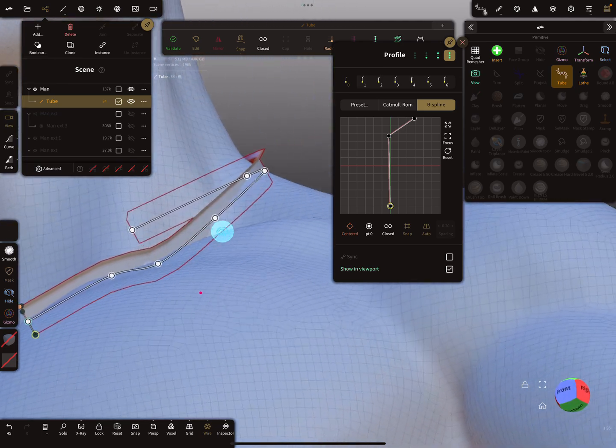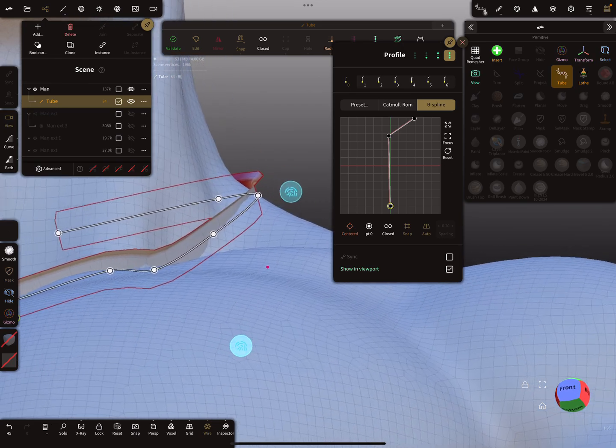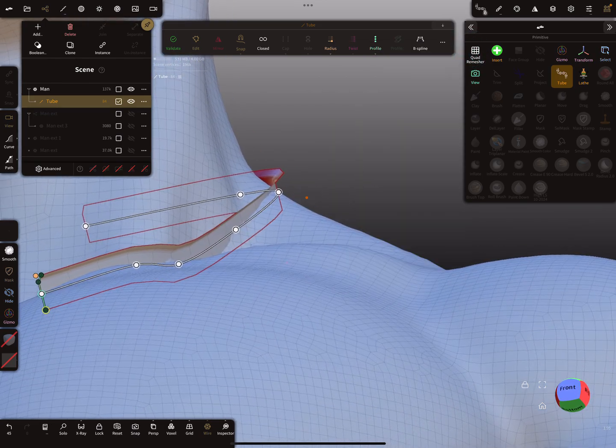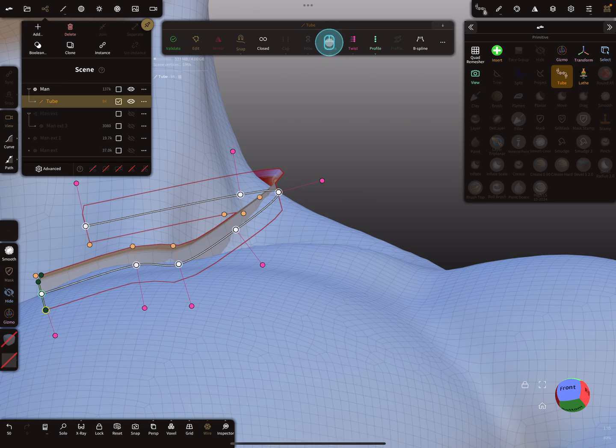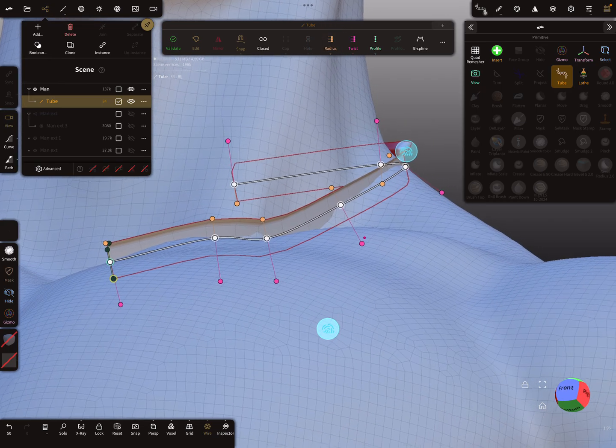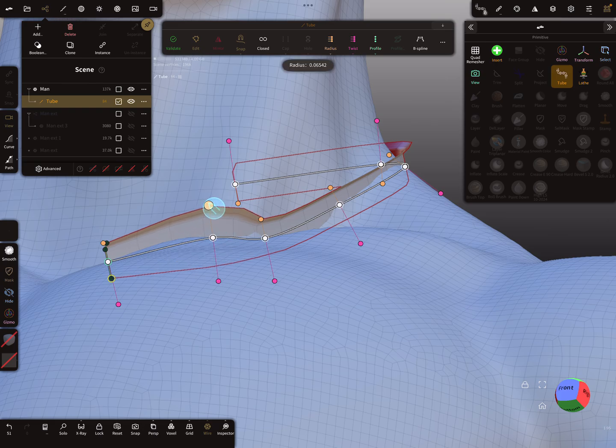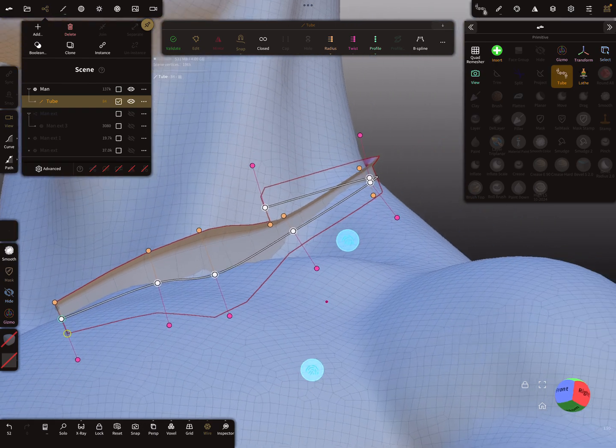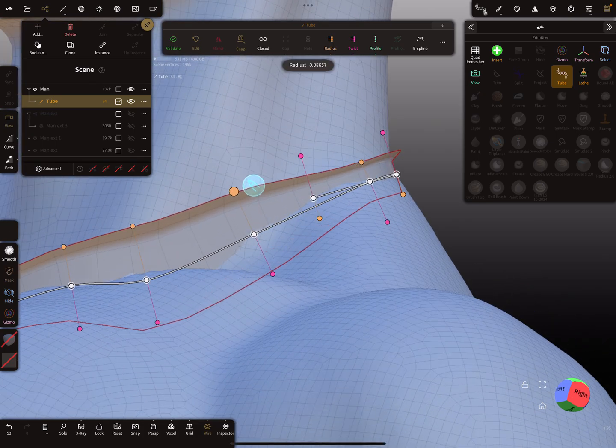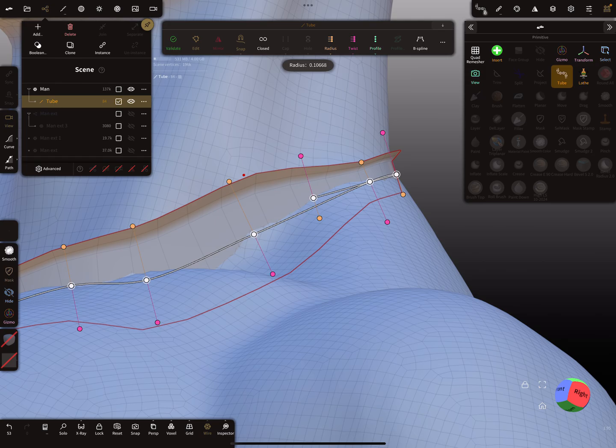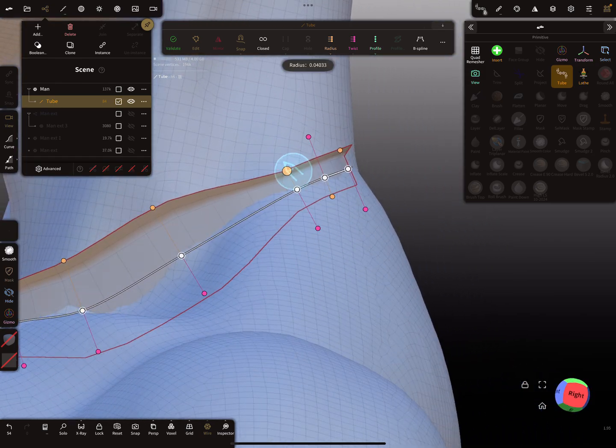Now everything is slightly bended. Then we need the twist for all positions and the radius for all positions. Now we can start here with the radius, make it a little bit bigger, like this.